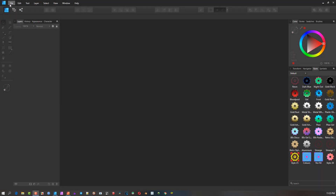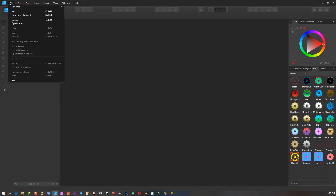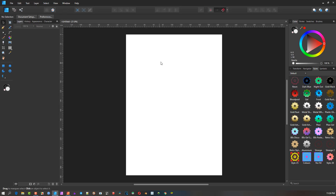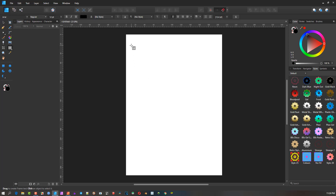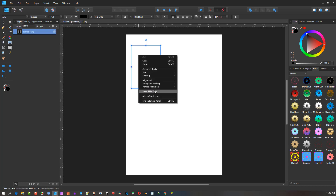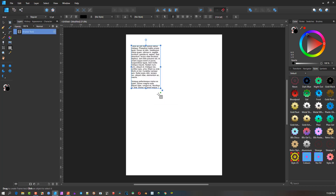The question is whether Affinity Designer has a text tool that can move text from one text box to another. Let's go to the text tool and choose the text frame tool, add a text frame, right-click and insert filler text. If you move the box, the text will just fill up there.